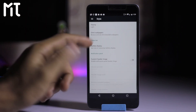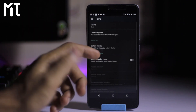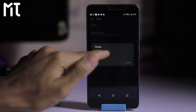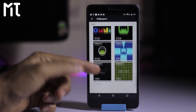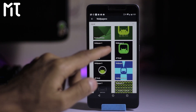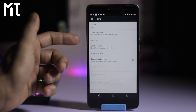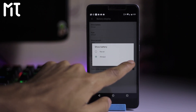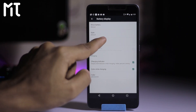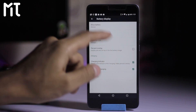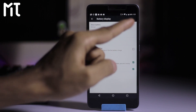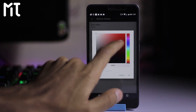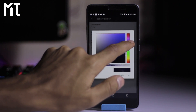Under Style, you can customize the header image with a light or dark theme. I prefer the light theme. There are also a lot of Omni wallpapers you can select. For battery display, you can always show the battery percentage on the status bar, and you can enable color while charging as well as change the LED notification color.